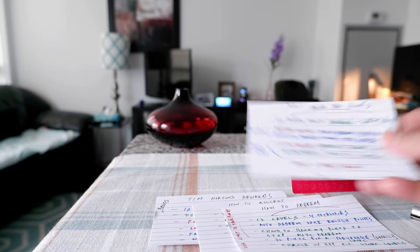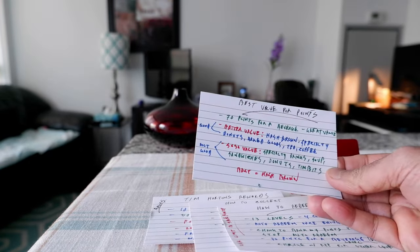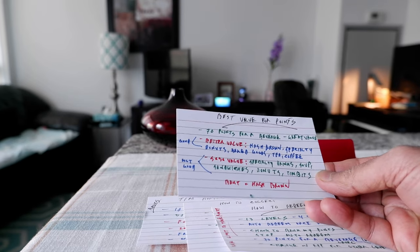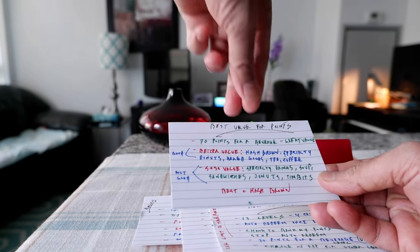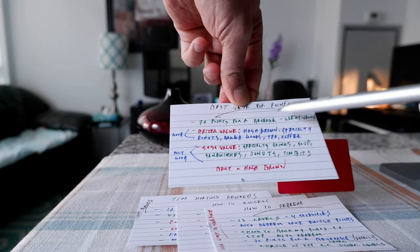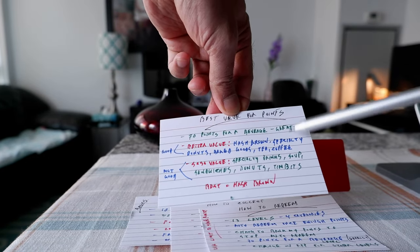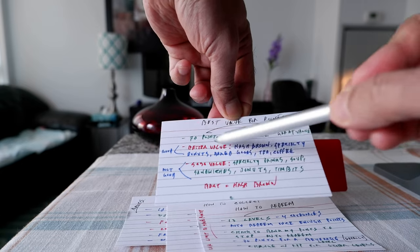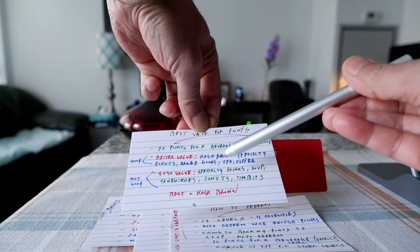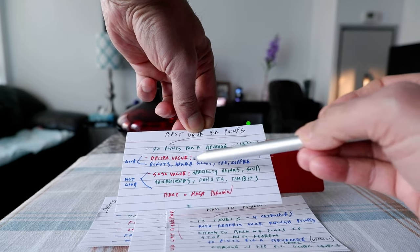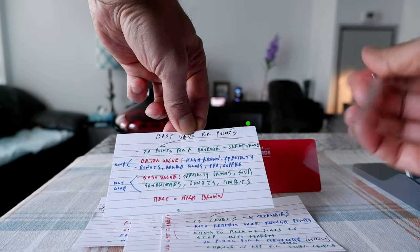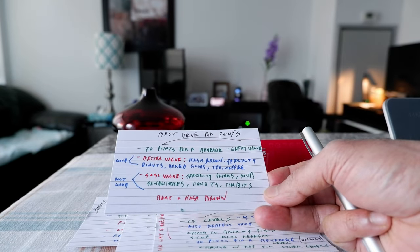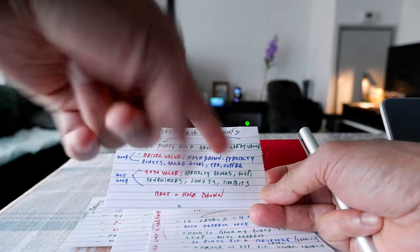Now let's look at what gives you the best value in terms of redeeming Tim Hortons points. So 70 points for a beverage which would be a coffee or tea, this is a great value. These items in general would give you better value: hash brown, specialty donuts, baked goods, tea, coffee.